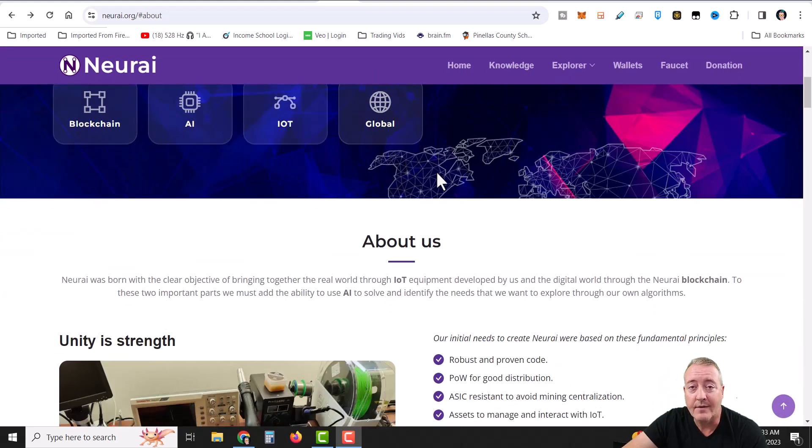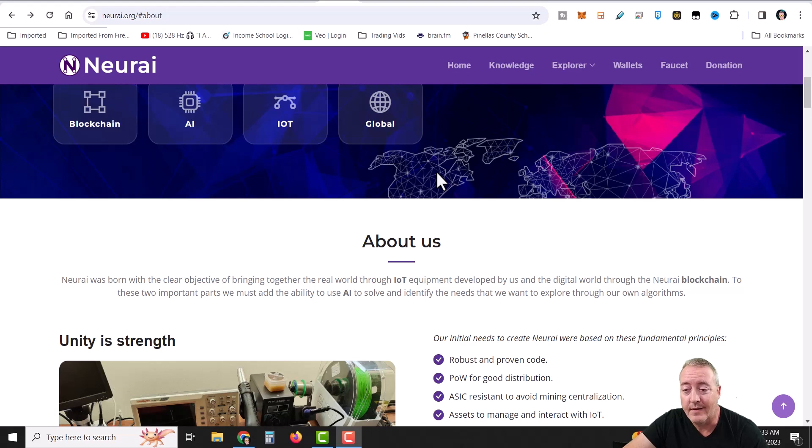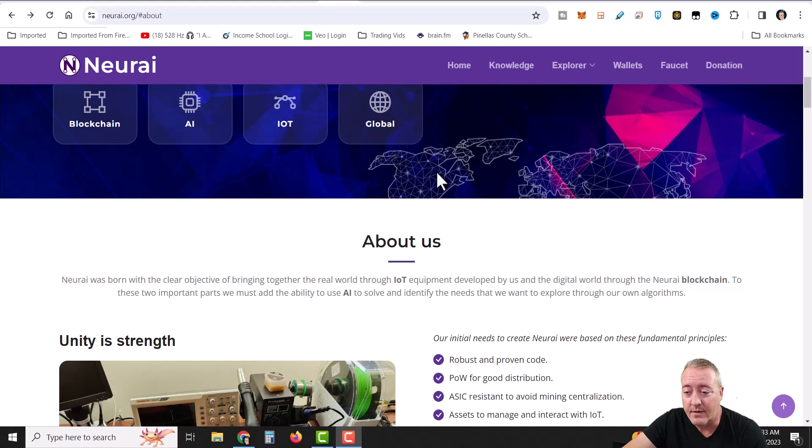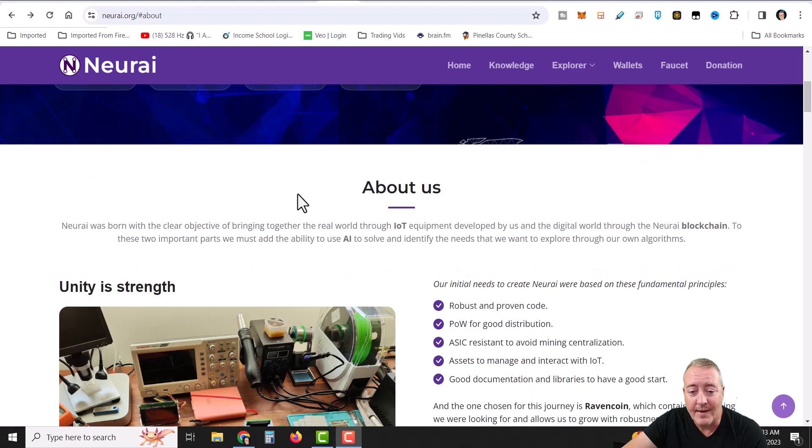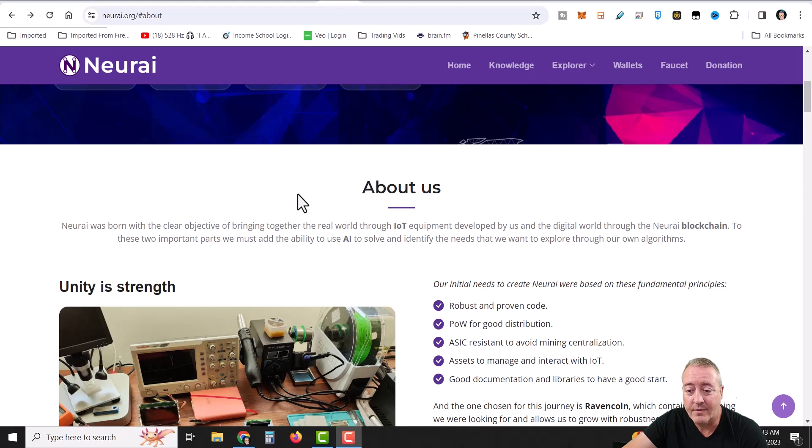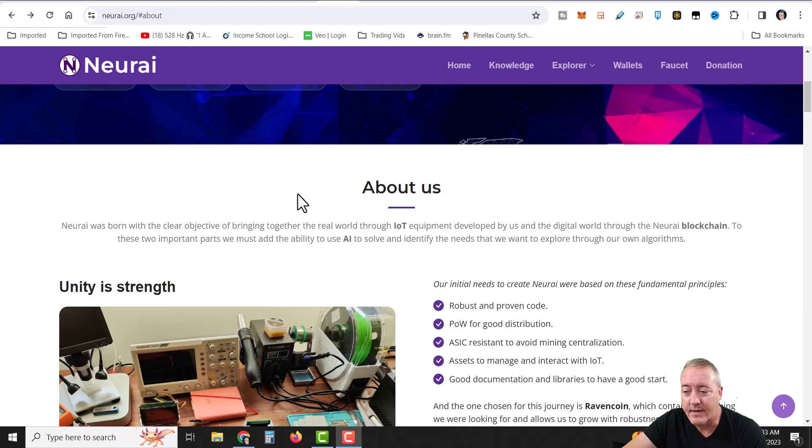I'm not going to read this whole webpage guys and bore you. As usual, I'll have everything down below if you guys want to go and deep dive a little further. Just a little bit quickly about us. NERI was born with a clear objective to bring together the real world through IoT, equipment developed by us,